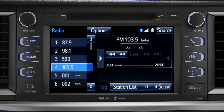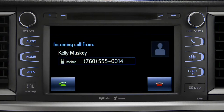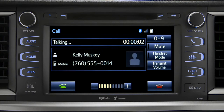When you make or receive a phone call through the Intune system, Cache Radio pauses automatically. If the pause or phone call lasts longer than 20 minutes, it will resume playback from the start of Cache, 20 minutes prior to now.